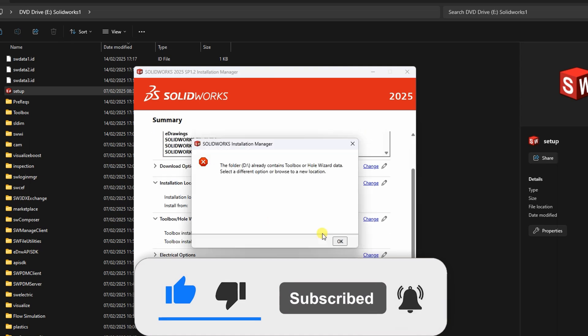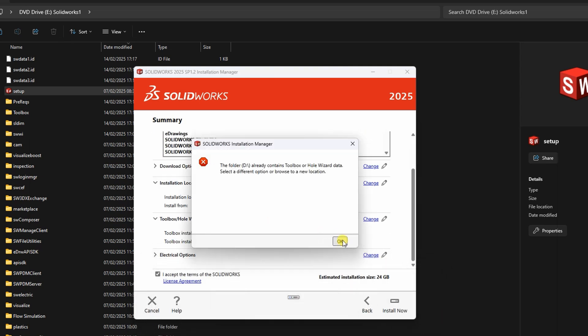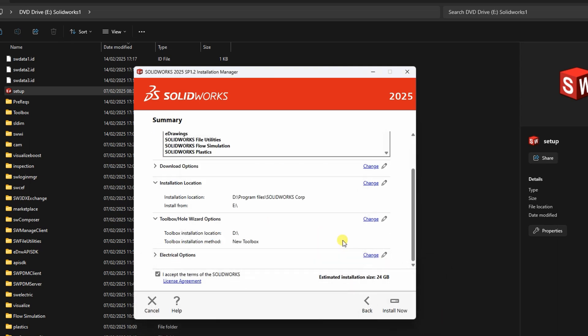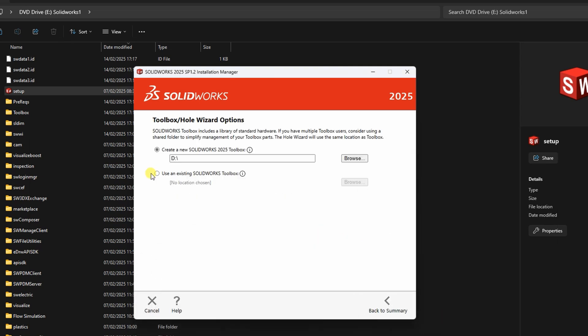SOLIDWORKS Toolbox Error. The first common issue is the toolbox error. This happens when SOLIDWORKS tries to access or upgrade the existing toolbox folder.